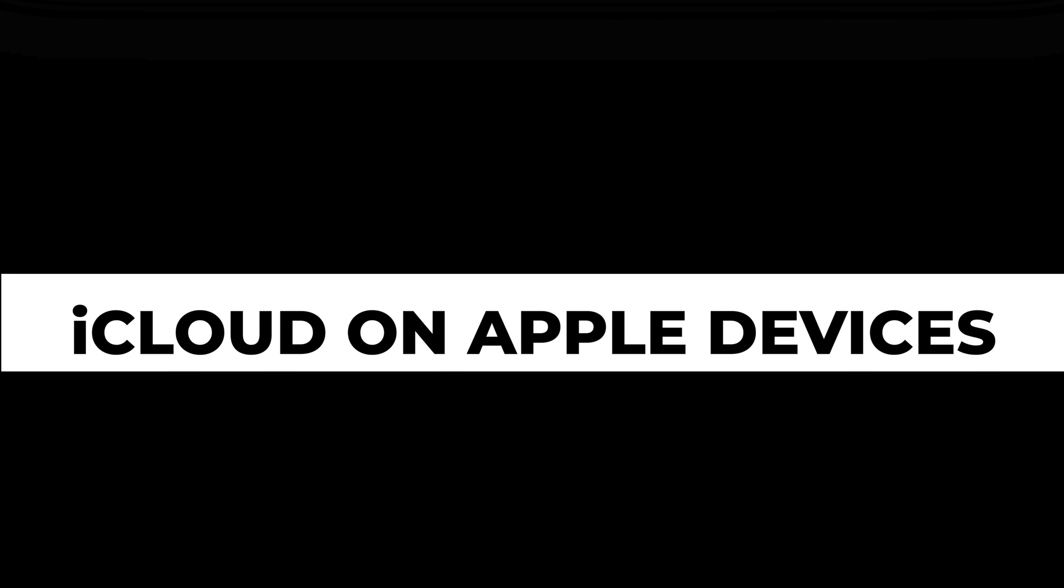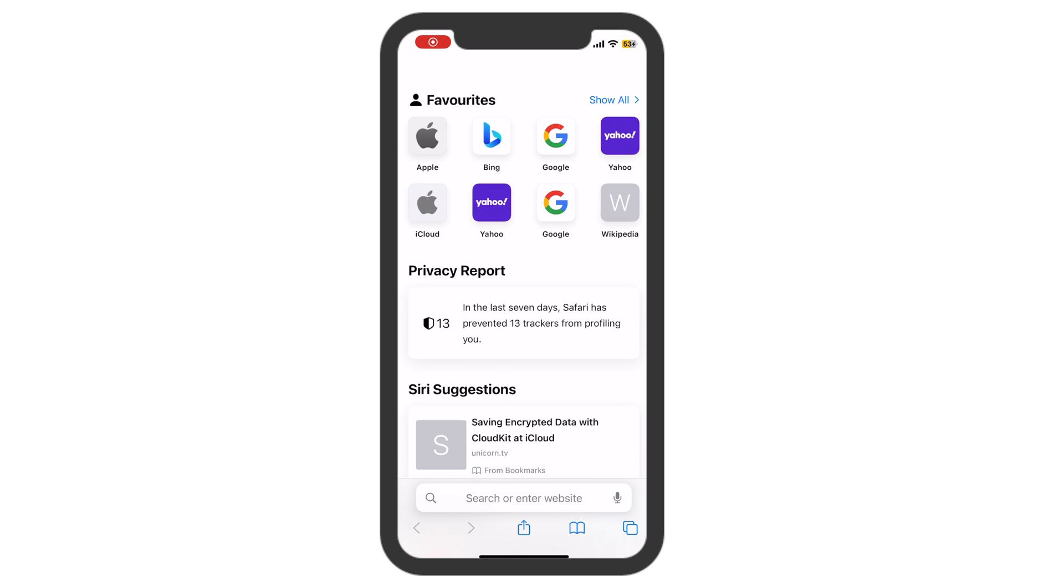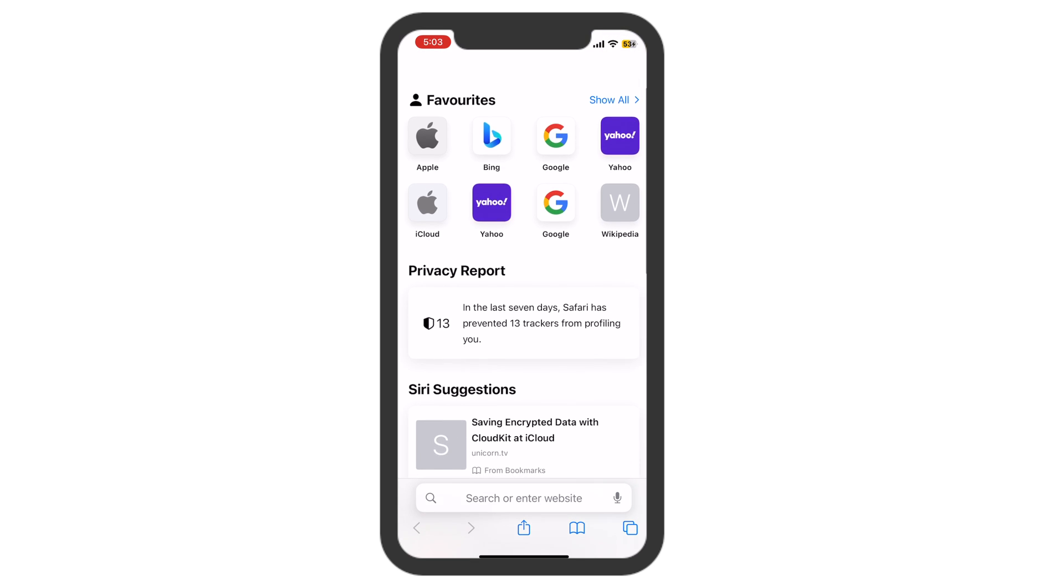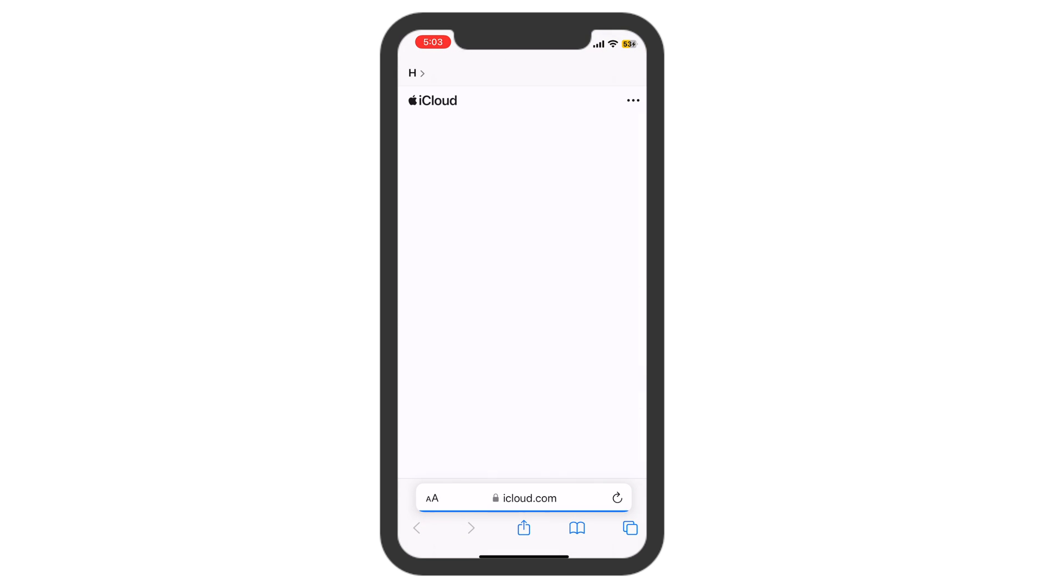iCloud Tabs for seamless browsing across devices. Check the box next to Show iCloud Tabs. Access iCloud Tabs on iPhone or iPad.